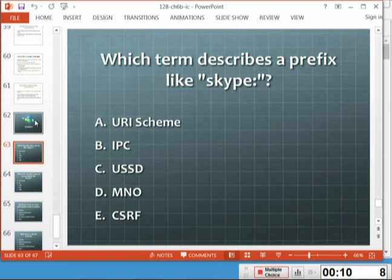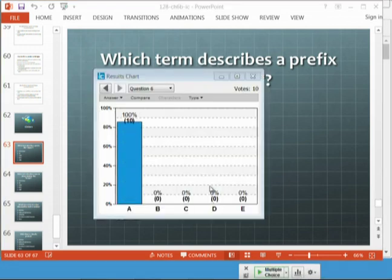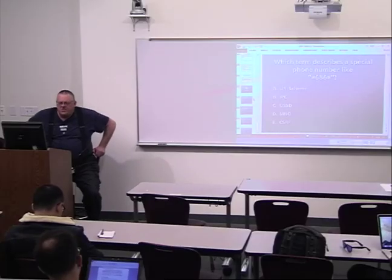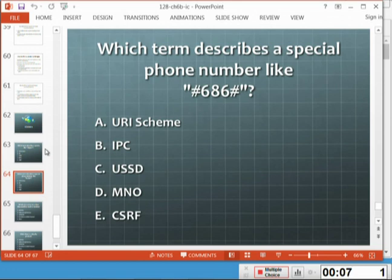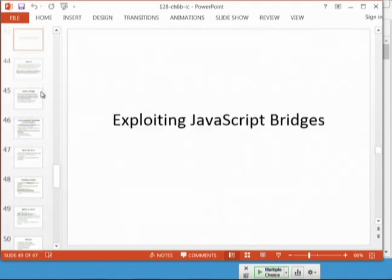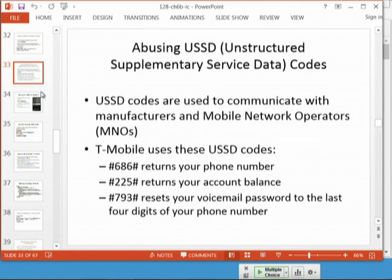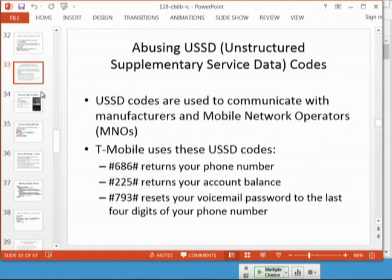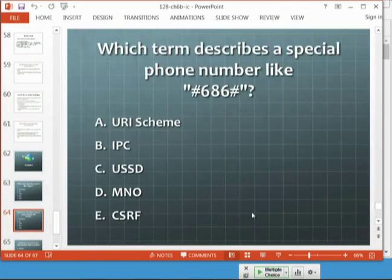What do you call the prefix like 'skype:'? That is a URI scheme — Universal Resource Indicator, or Uniform Resource Indicator. What do you call a special phone code like star-69? Those things are USSDs — Unstructured Supplementary Service Data. Those are the codes that do something on your phone, like reset your voicemail password.